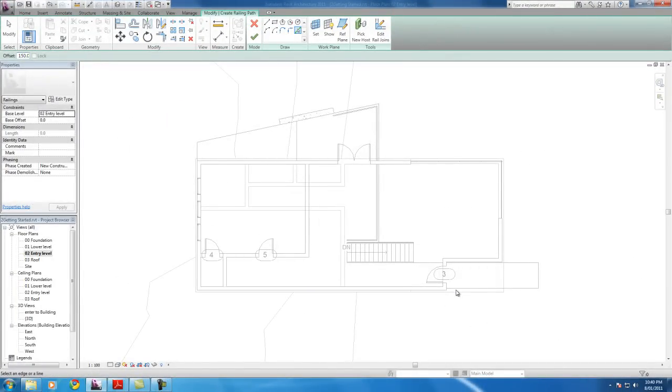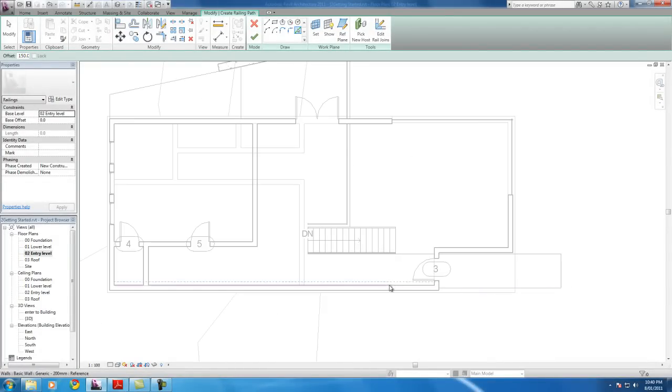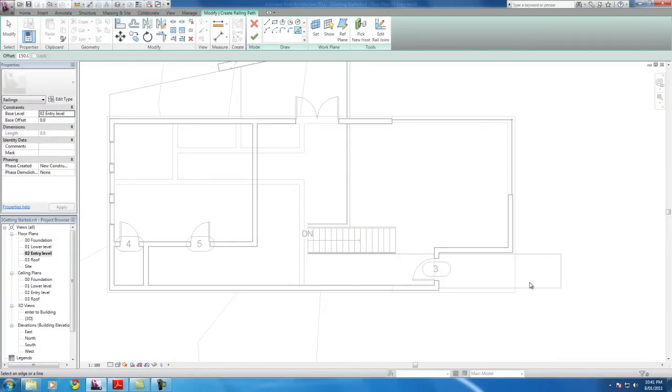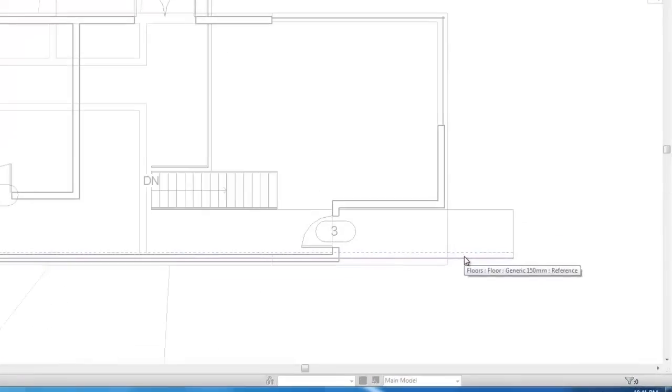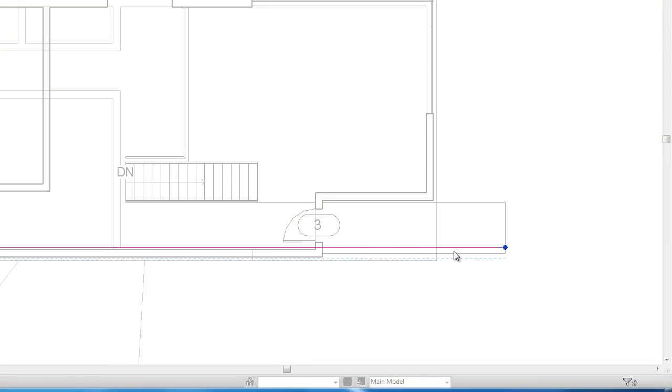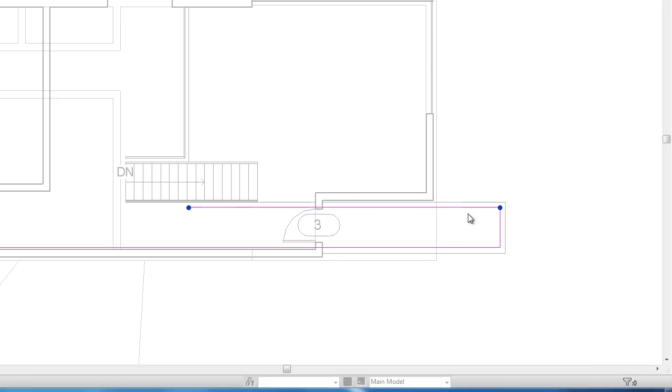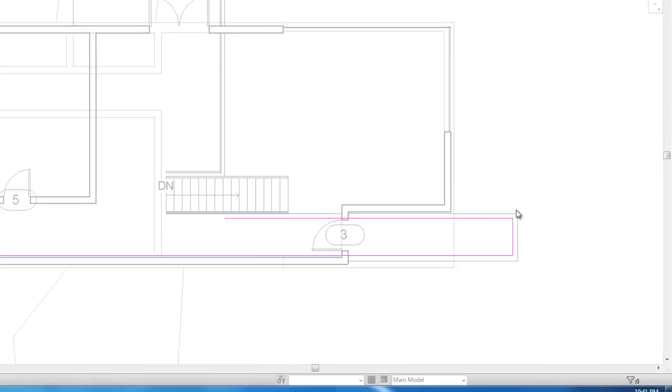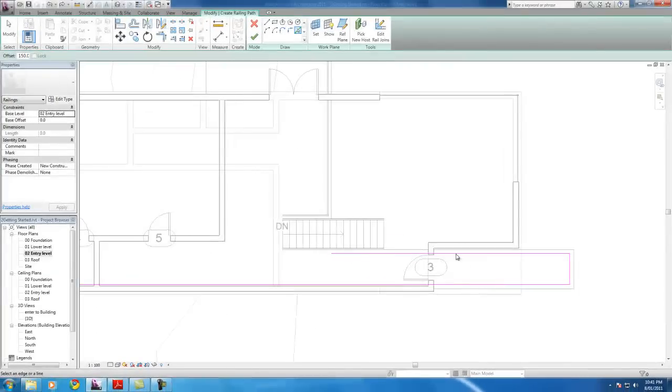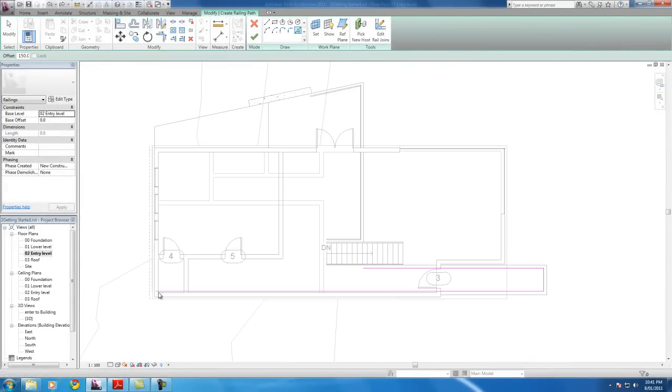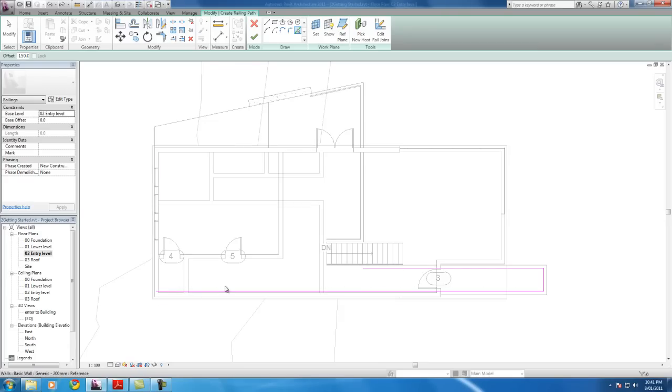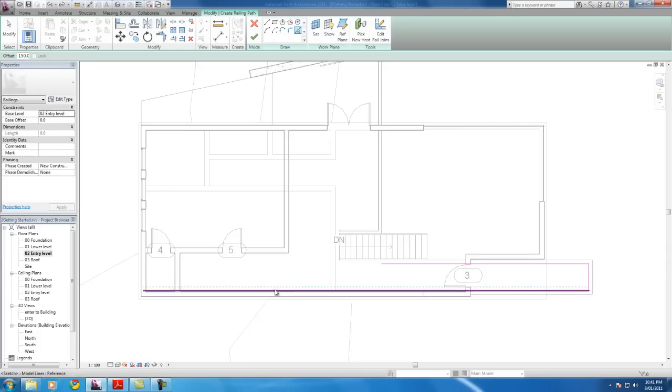And now we're going to be careful to select the floor here. Not the wall. The floor. It's quite important. Because we're going to be putting the railing on the floor. And click there. Click there. And click there. Now remember, I'm clicking on the inside of the wall. So not the railing to go outside, which is not desirable.